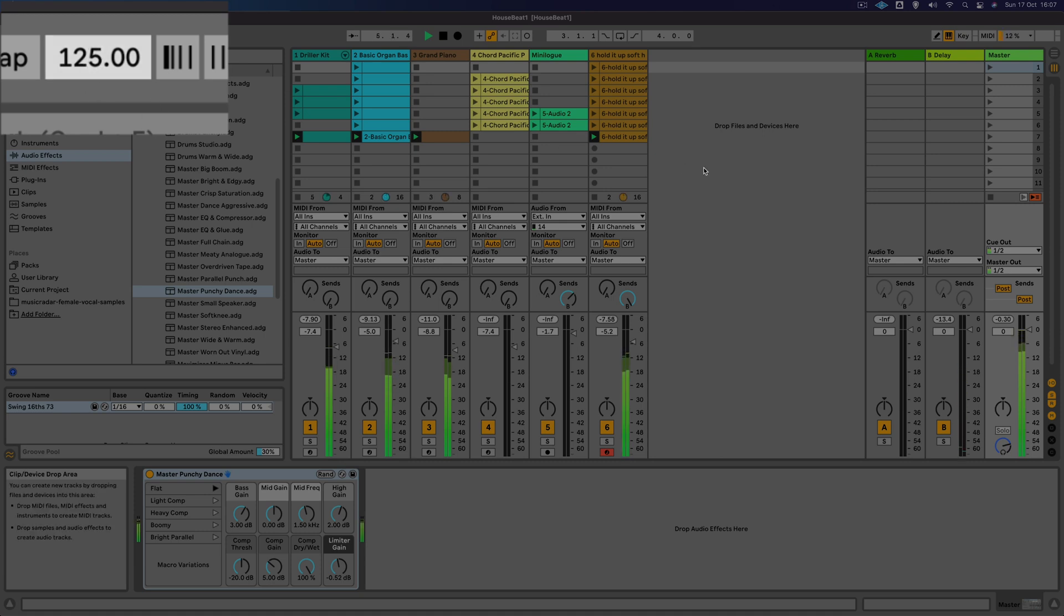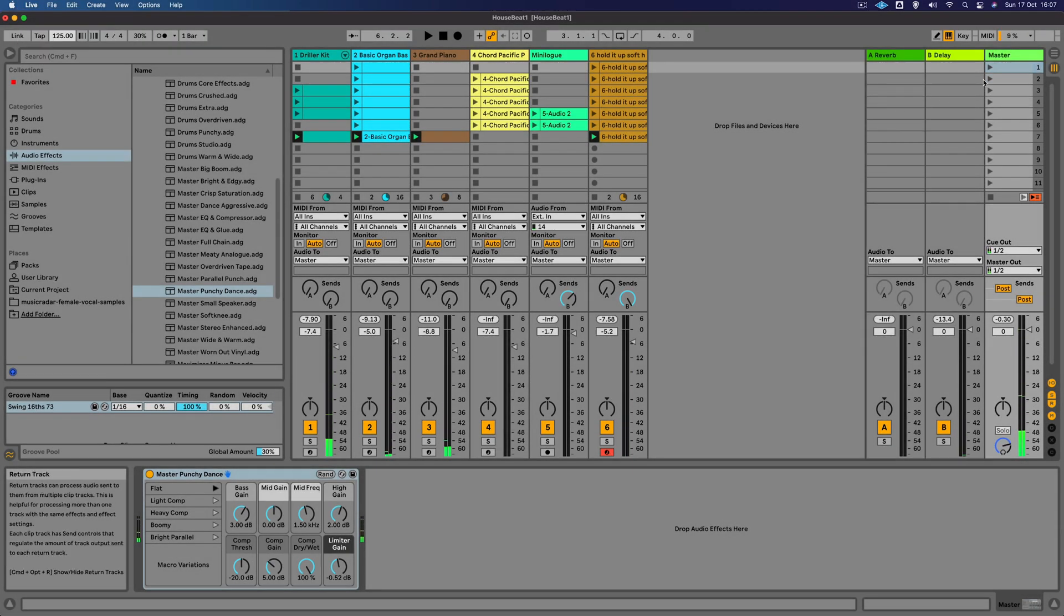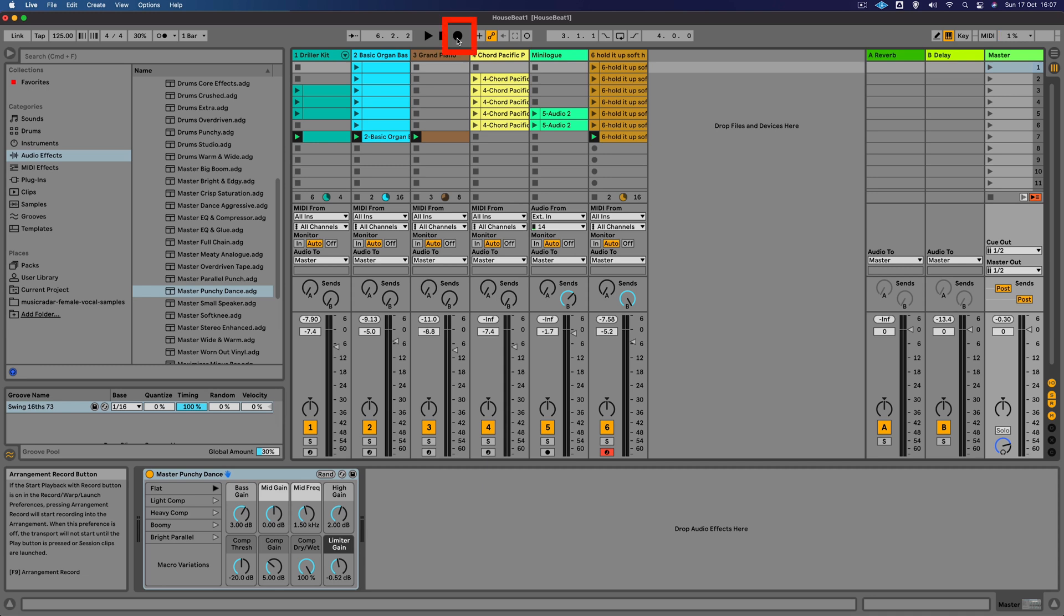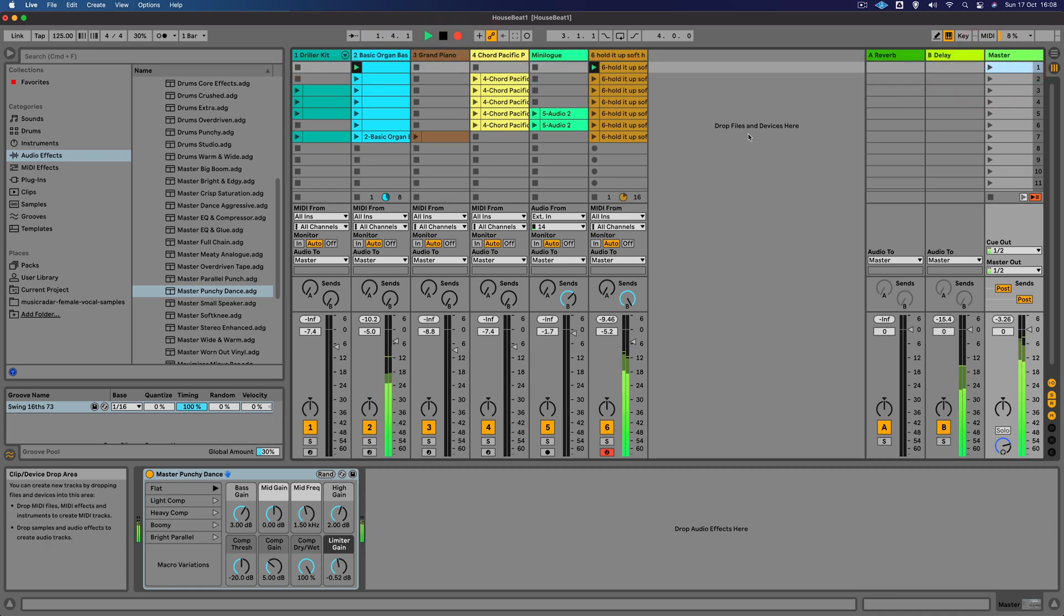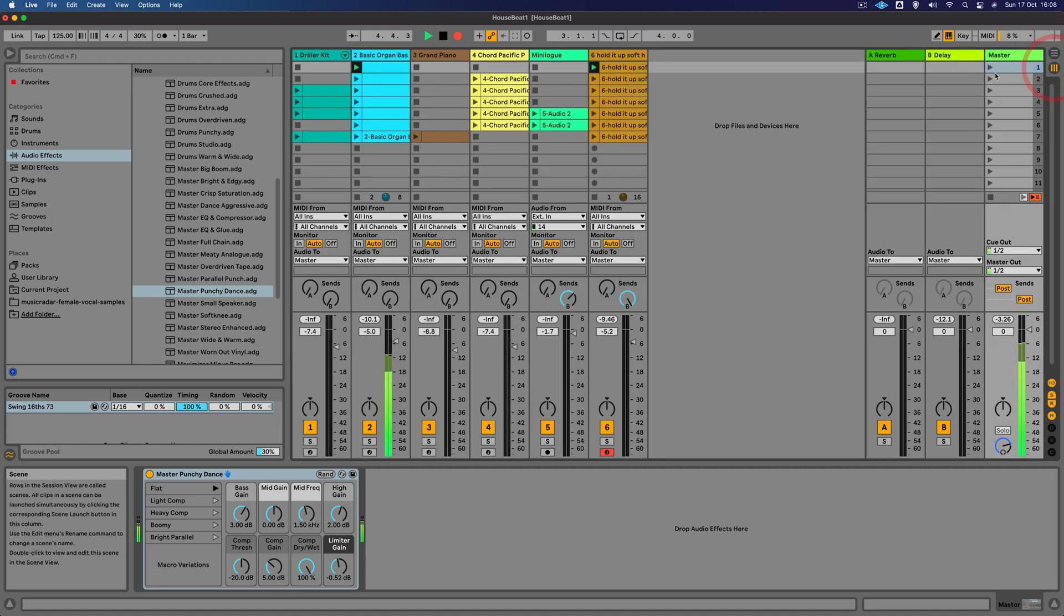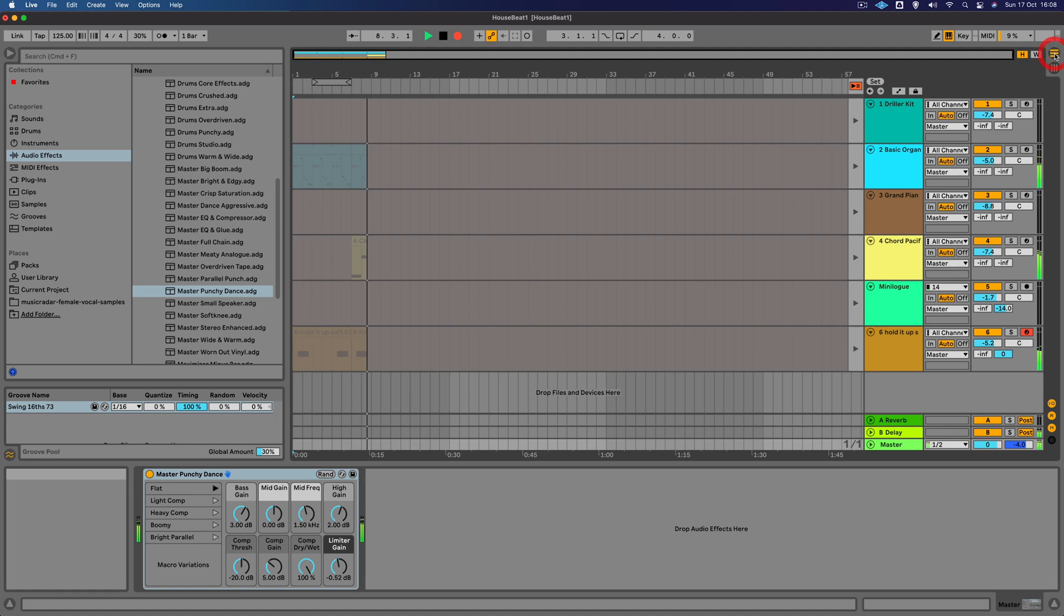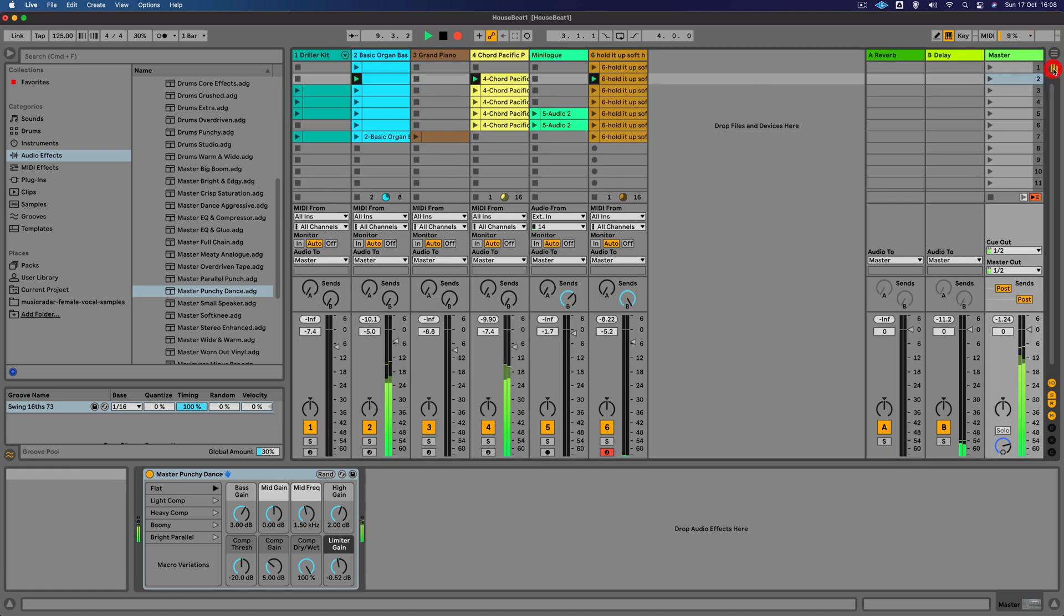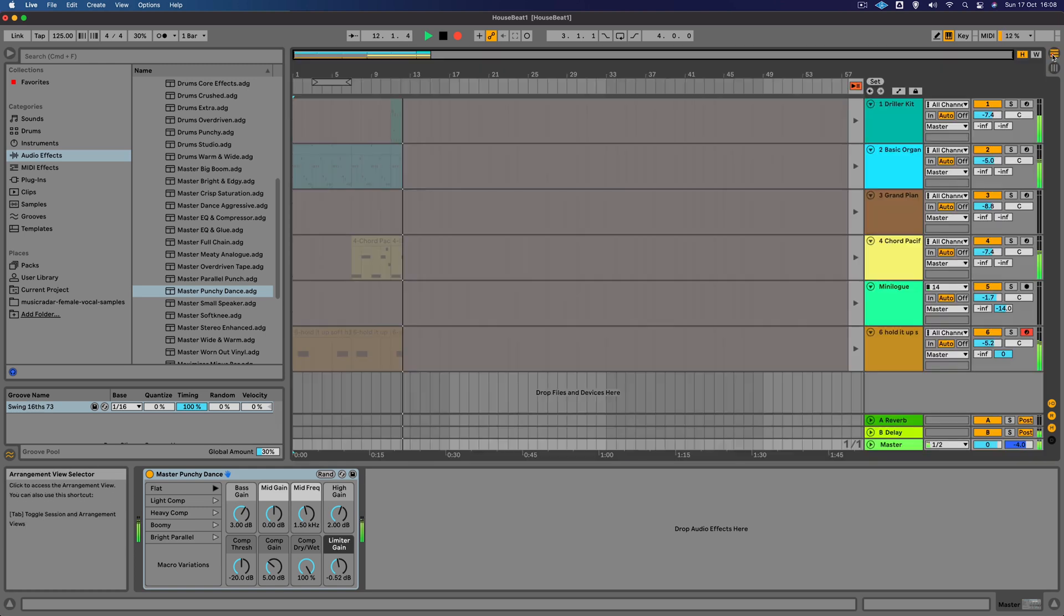There we go, so that gives it a little bit more energy. This time I'm going to press this arrangement record button, and we're going to trigger the first scene. Now I'm going to flip over to the arrange view here, and you can see it recording in. Let's try the next one. Let's try the next one. Put one more.